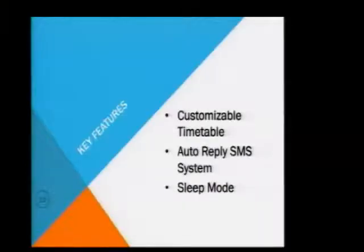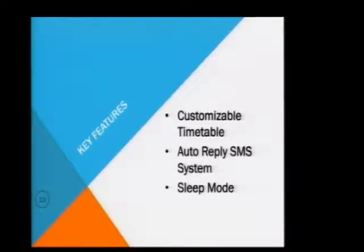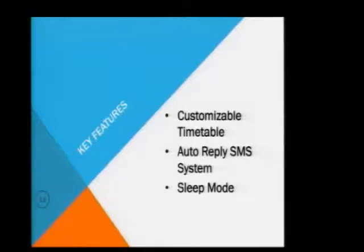Now let me pass on to Weirong who will elaborate on the key features. Thank you. Good morning, judges. My name is Weirong. Today I'll be touching on the key features and interface, and lastly I'll end off with a demonstration. The app has three main key features: customizable timetable, auto-reply SMS system, and a sleep mode feature.